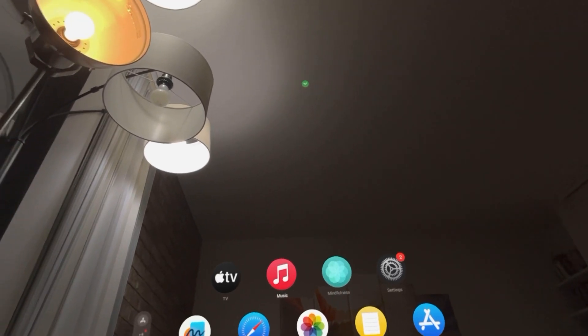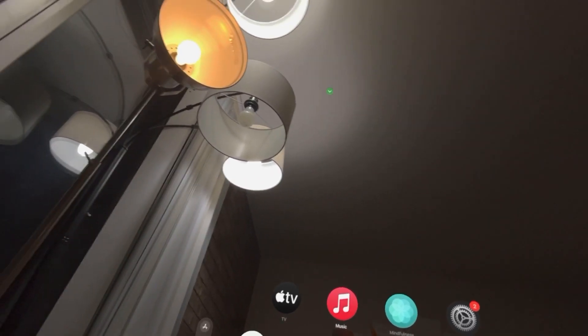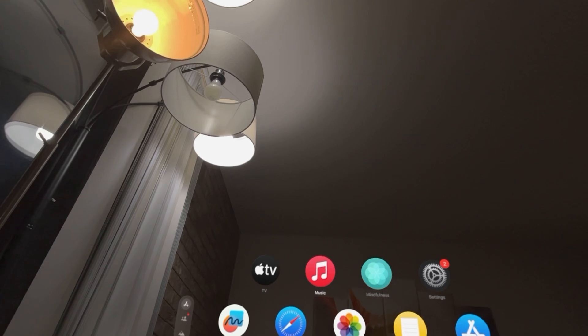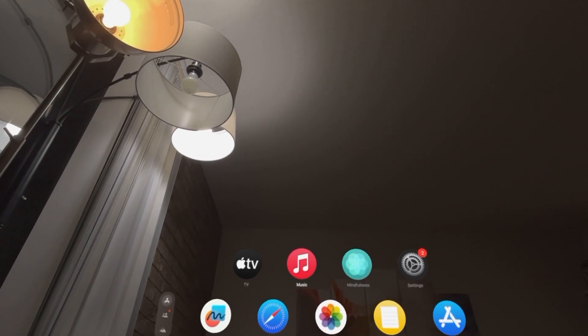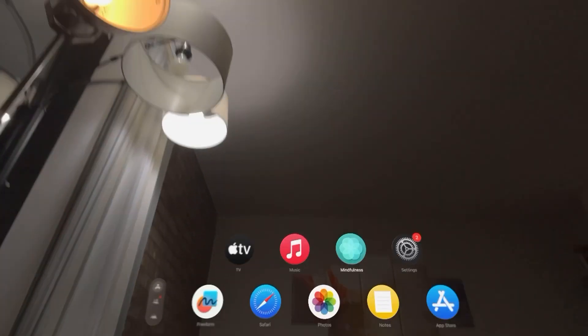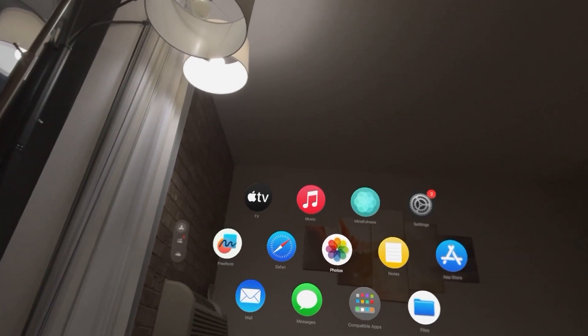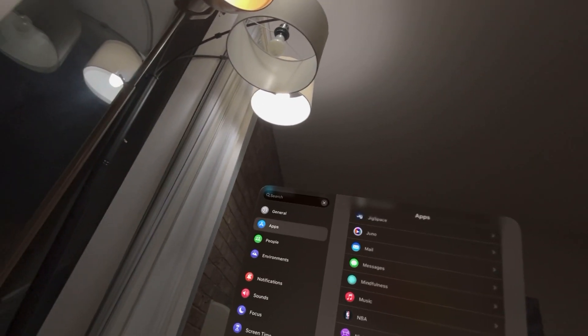Hey guys, it's your boy Wade. In today's video we're going to show how to turn on and off automatically download music that's in your library on your Apple Vision Pro, so you can listen to it for offline use. If you have a lot of storage, you can download songs so you don't have to have Wi-Fi to listen to them.